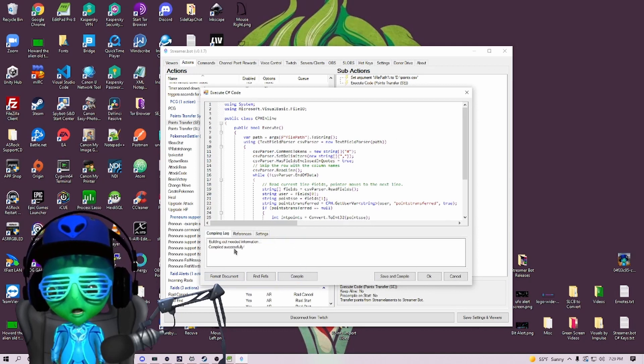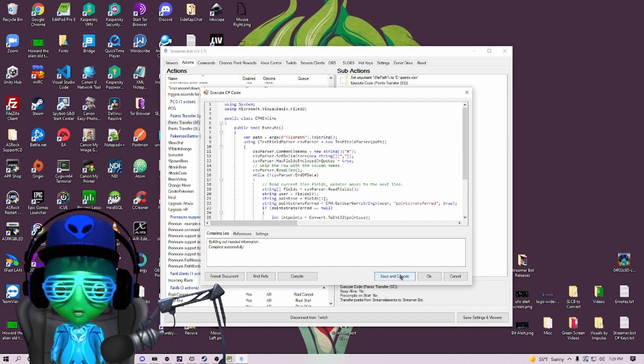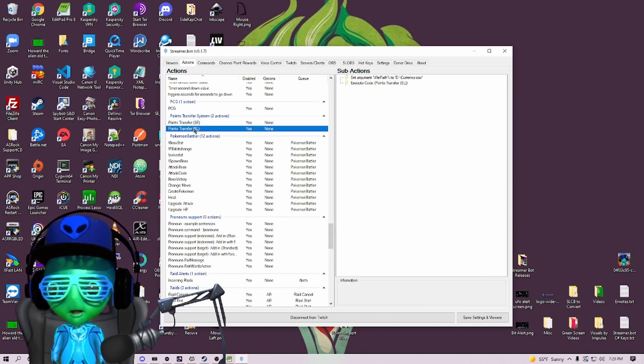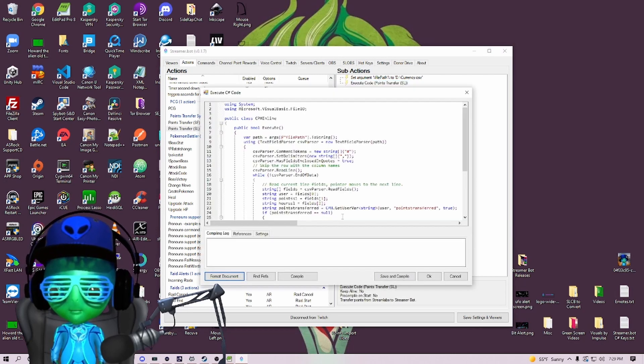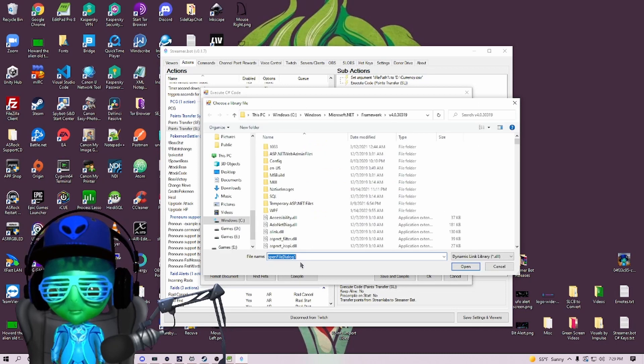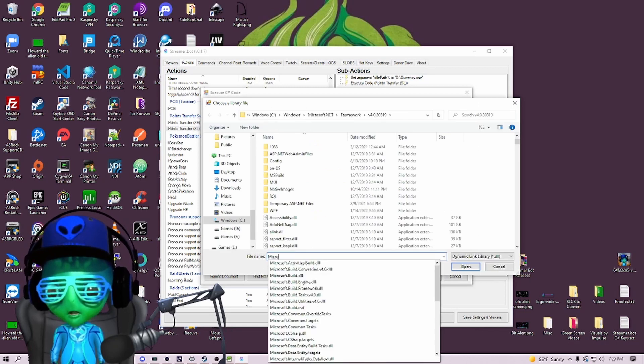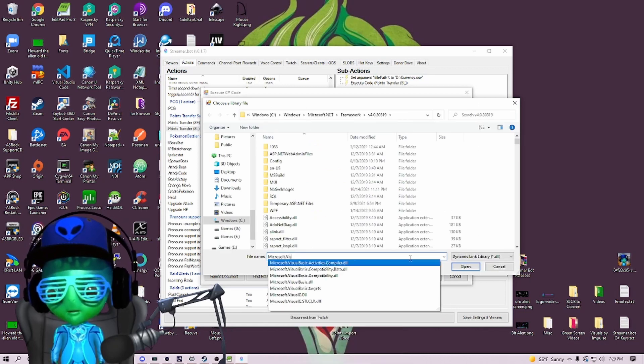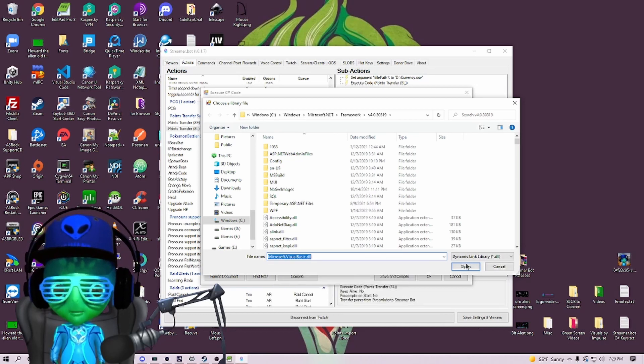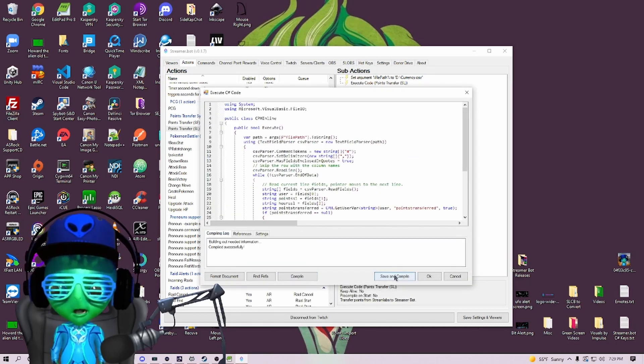Then hit compile and you will see 'building out needed information, compiled successfully.' We're going to save this and we're going to do the same thing for the Stream Labs one. References, add reference from file, Microsoft.VisualBasic.dll. Hit compile - compiled successfully.